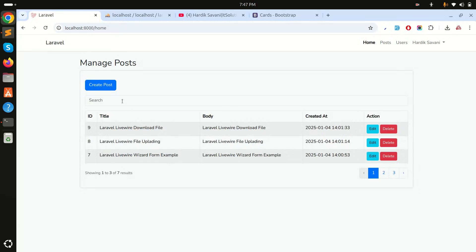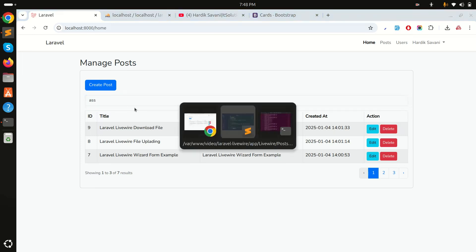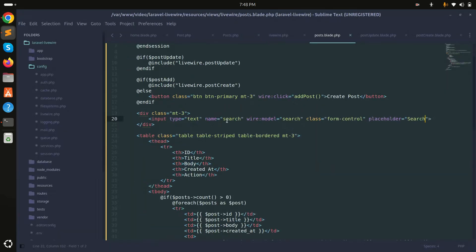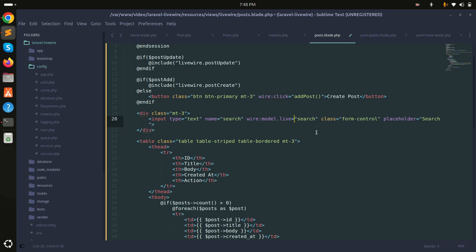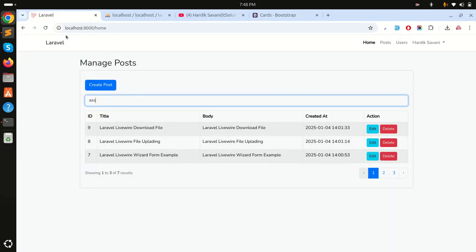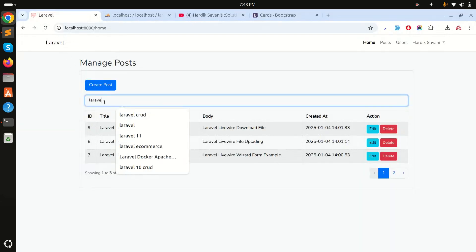You can see there's a search input but it's not working yet — it's not triggering on keyup. Livewire already has wire:model.live which works like a keyup event. So I'll update the input to use wire:model.live, refresh, and type 'lara' — now it works in real time.